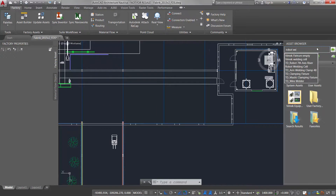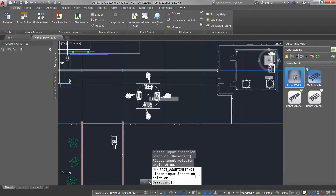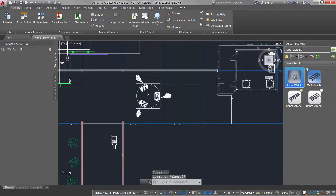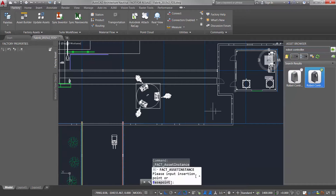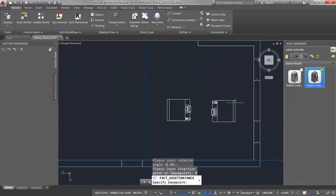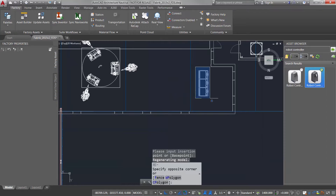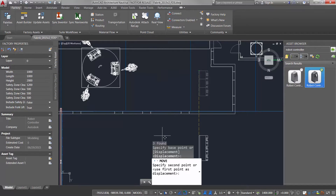Autodesk Factory Design Suite, on the other hand, offers a familiar way for facility designers to lay out their factory using the same 2D AutoCAD workflows they've been accustomed to for years. Using simple drag-and-drop techniques, designers can quickly grab blocks of common factory objects and iterate through many what-if scenarios to find the right layout.